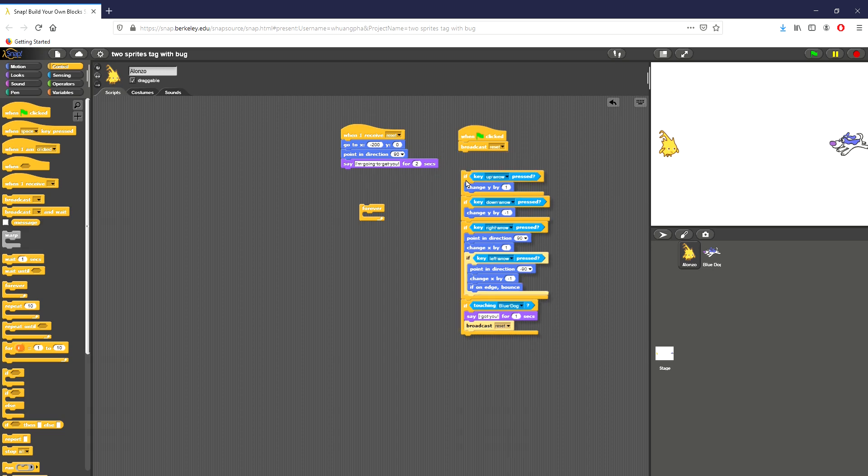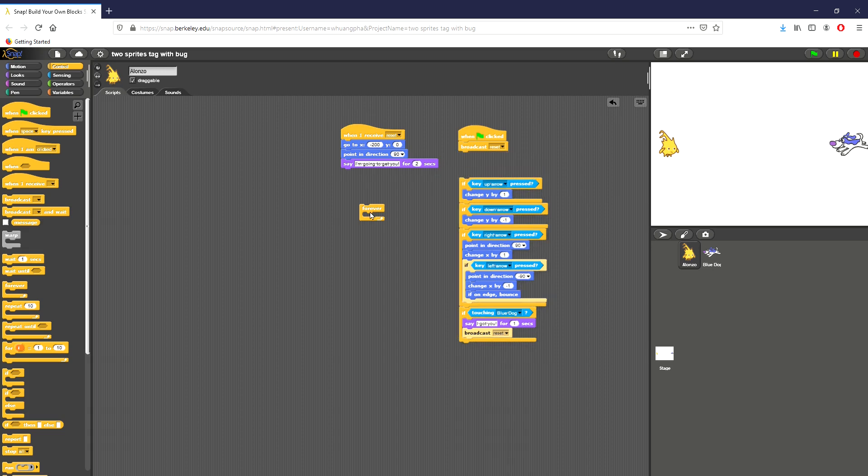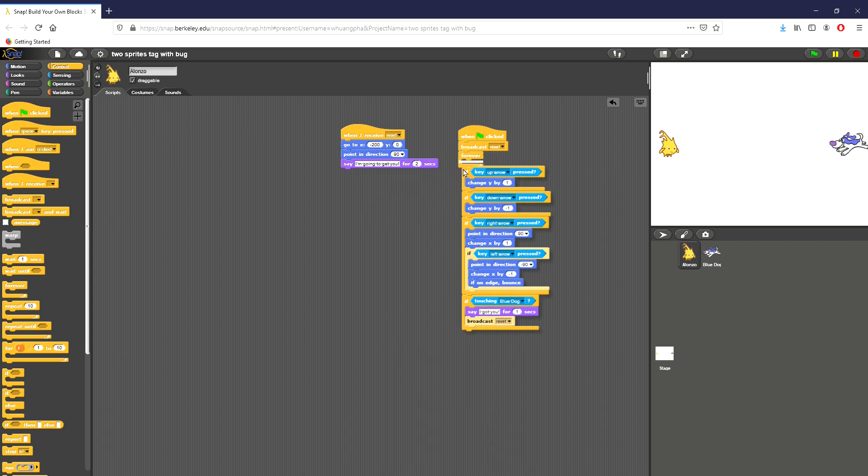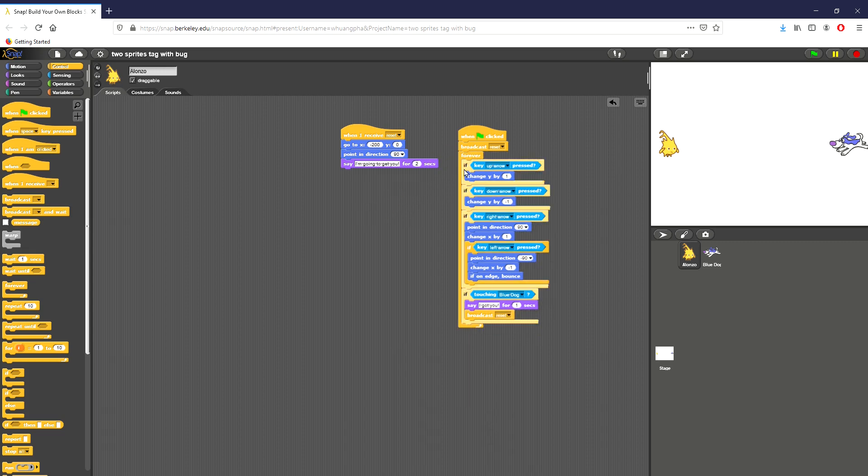If you want it to continuously watch and continuously take input, you really do need this forever loop right here. So I'm going to go ahead and put this back inside.